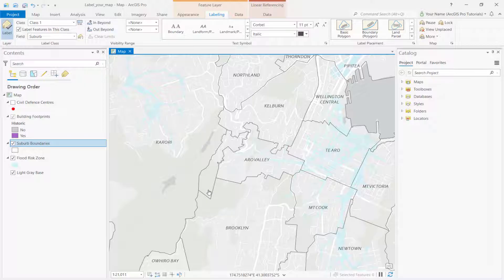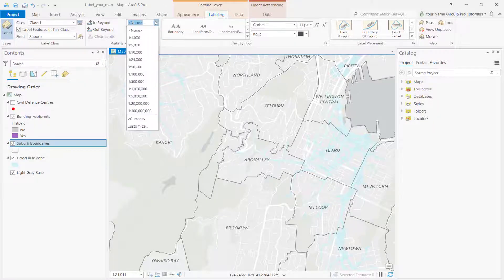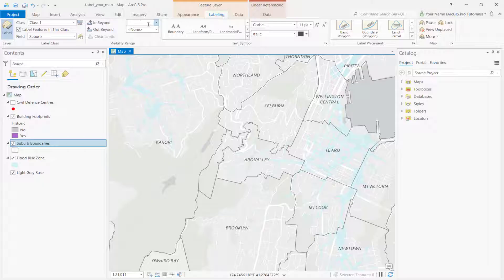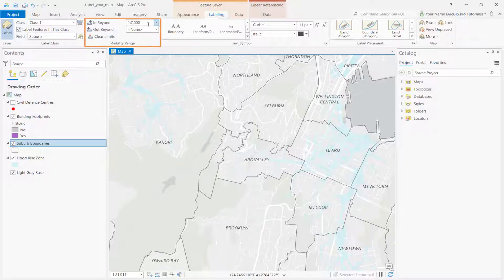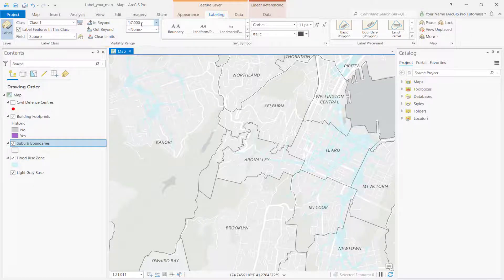Labels may be more or less helpful depending on the scale. For example, as you zoom into a map, labels for regional features grow less important and labels for local features become more important. By choosing the right map scale to display your labels, you help the map reader focus on the most important features. We'll set the visibility range for the suburb boundaries labels to 7000, so they don't display at very large map scales.